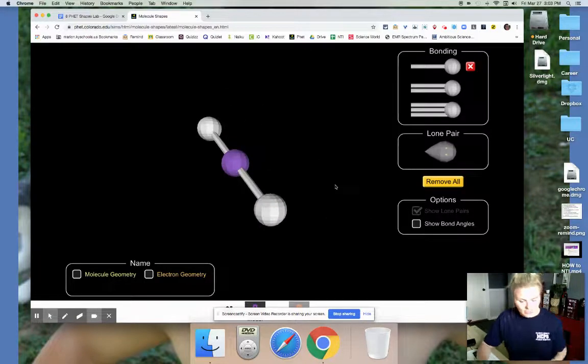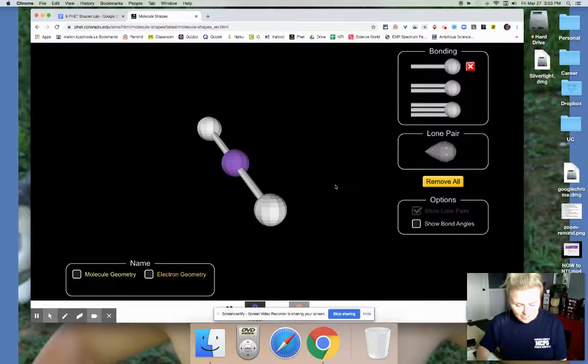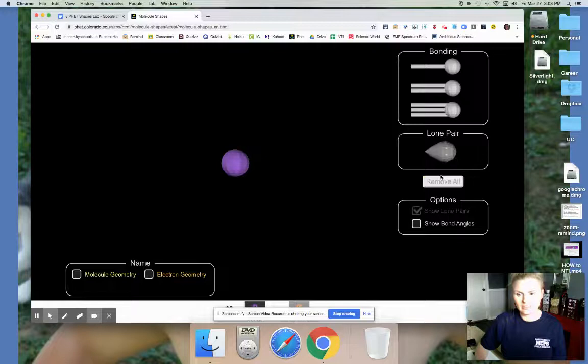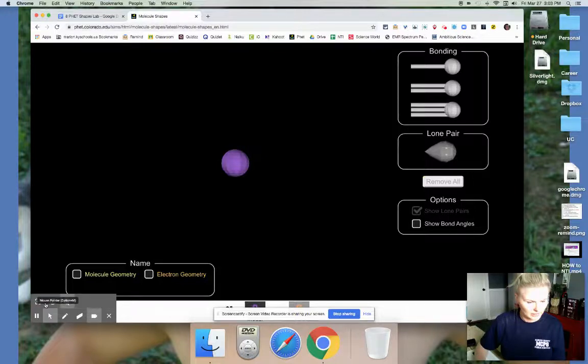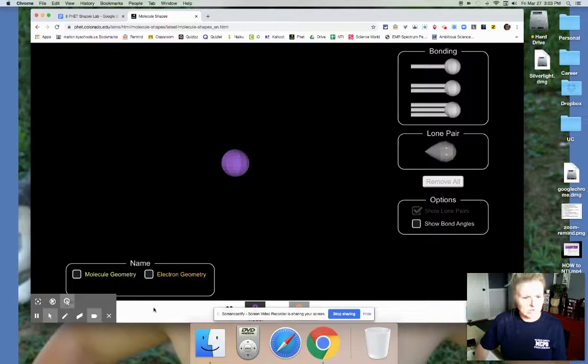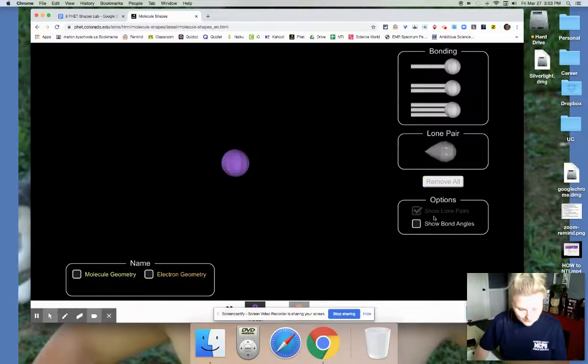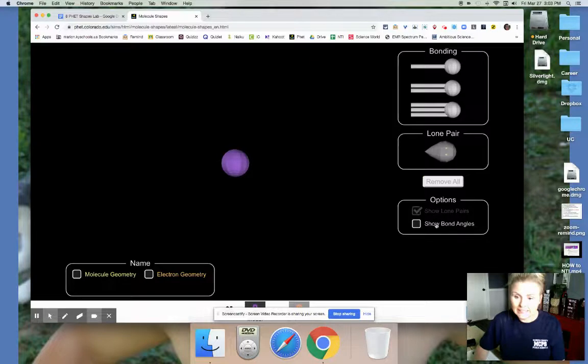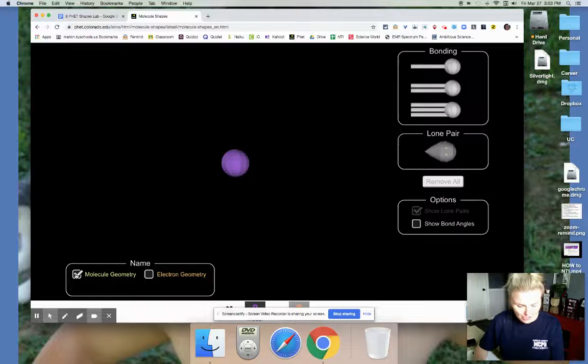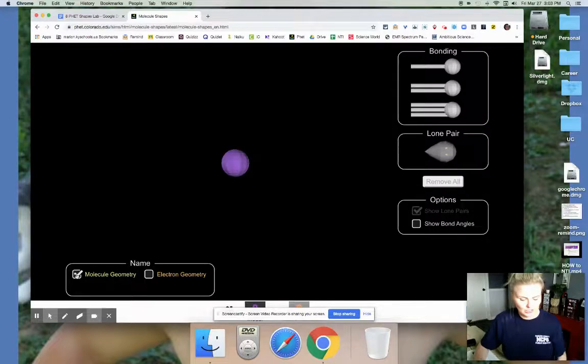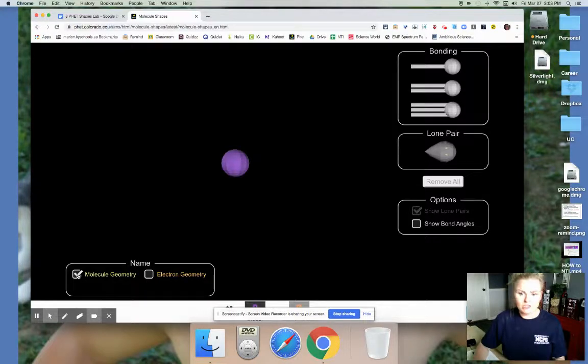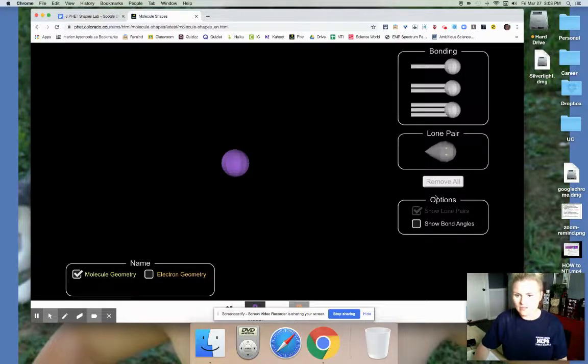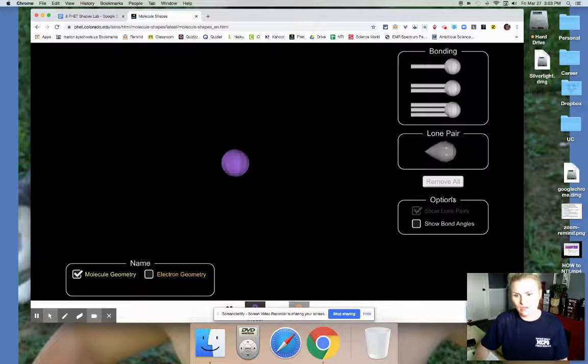Now the assignment says that you need to go ahead and click the remove all button. So I just clicked that over here and I think you can see where I'm putting my mouse. Then it says click molecular geometry. So go over here where it says name and click molecular geometry. That's the lower left corner. Then under options you're going to click show bond angles, and that's going to be over here, which is actually right under where we did the remove all. So click show bond angles.